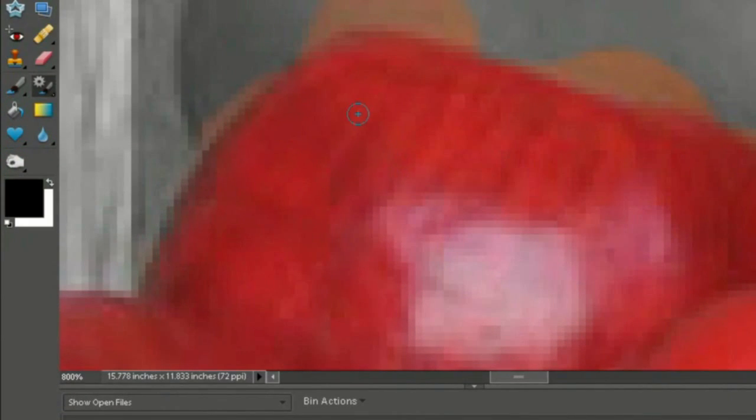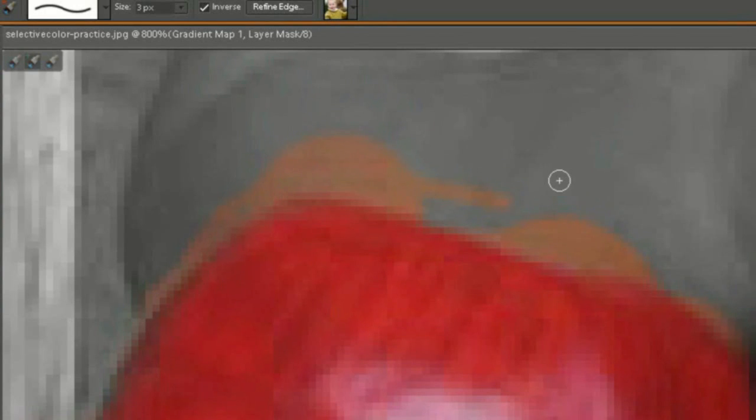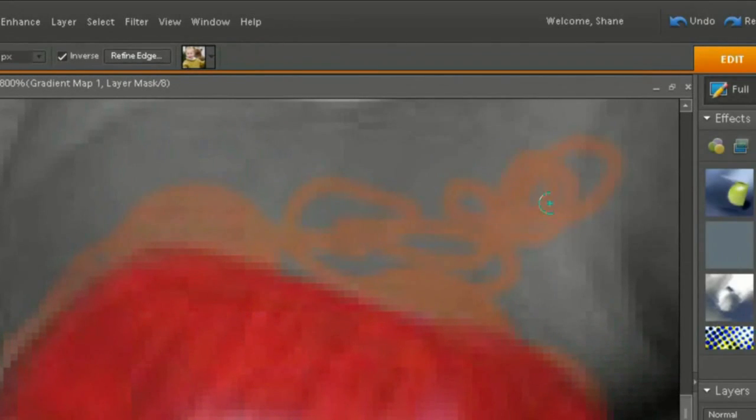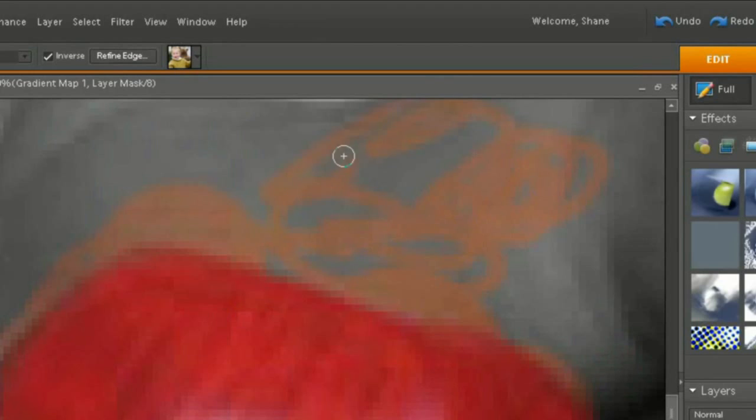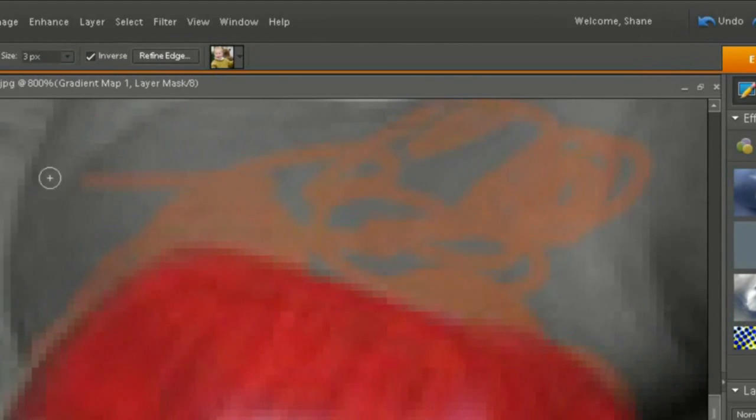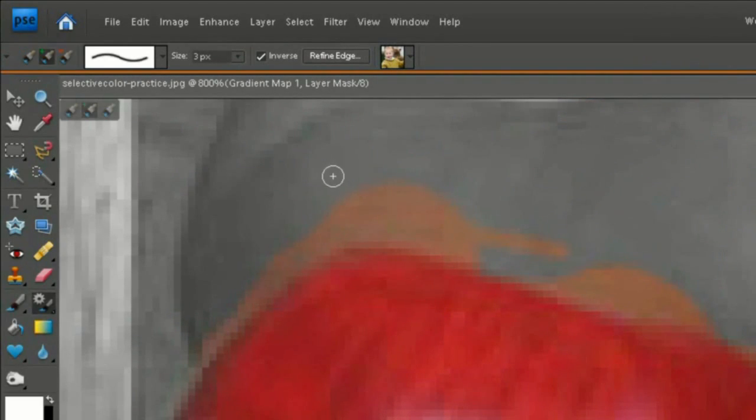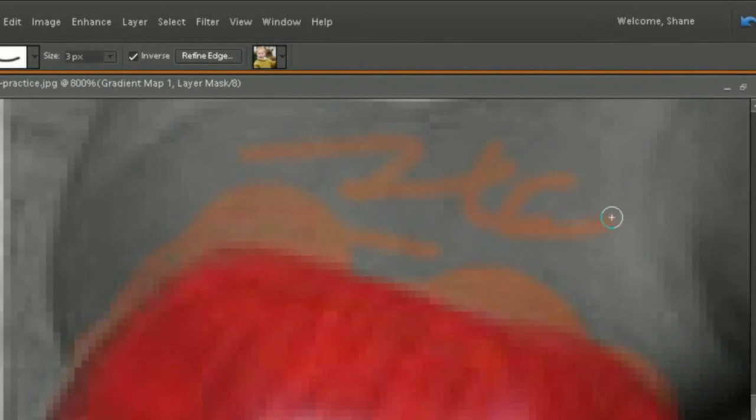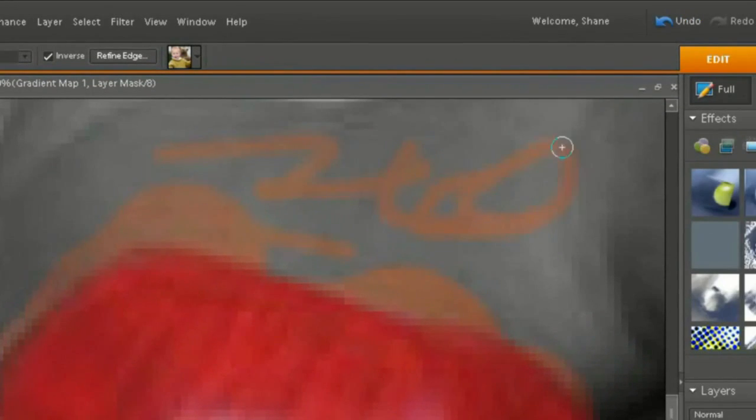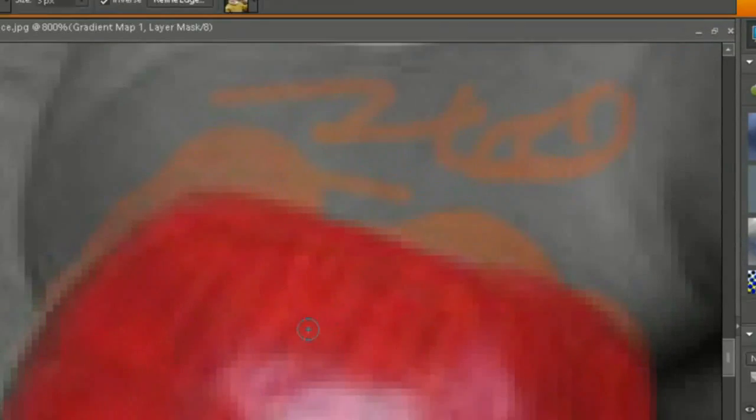And I recommend that you go over it and let go of the mouse button every once in a while. Just in case you mess up by getting their skin or something you don't want in. Then you can easily just press control Z. Because if I did this and I was almost done, and all of a sudden, mess up. And do control Z. That's it.